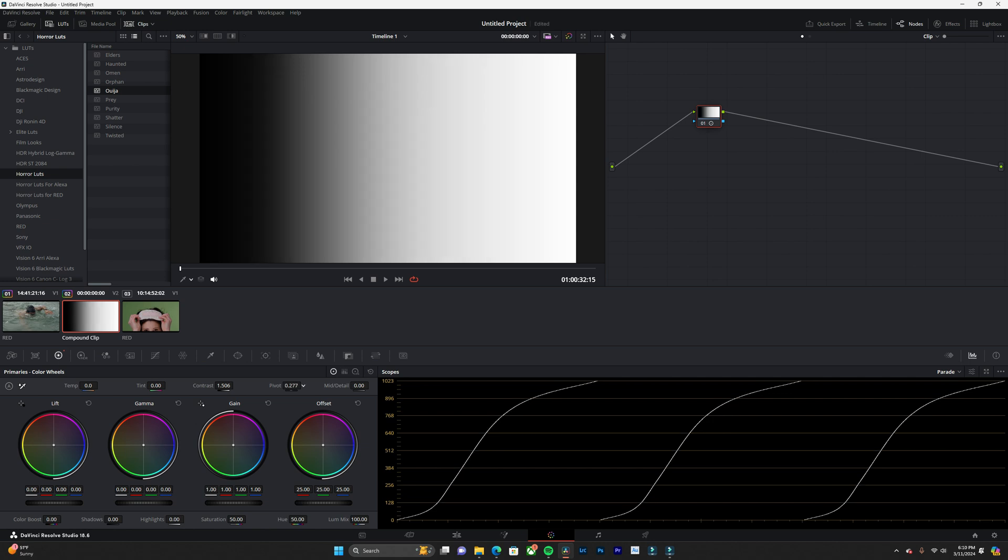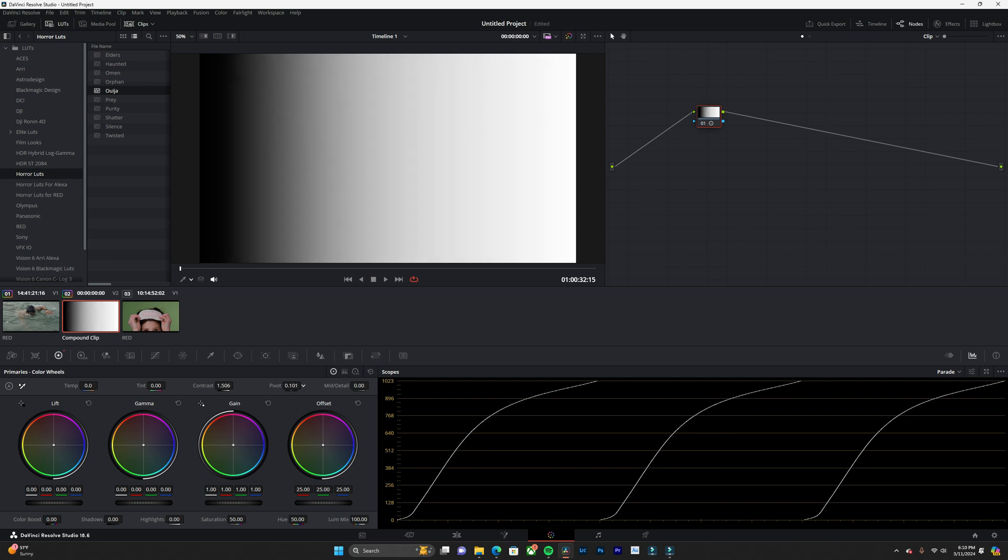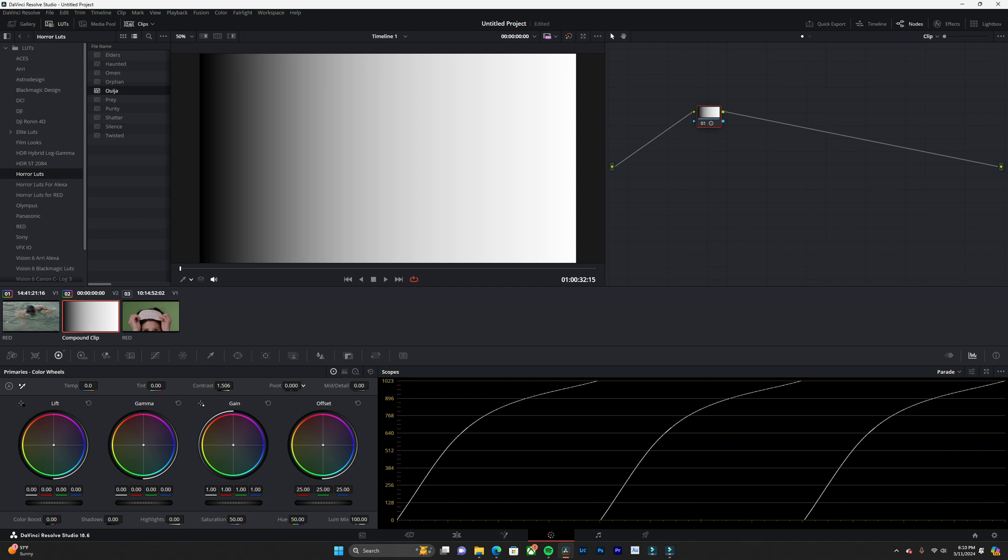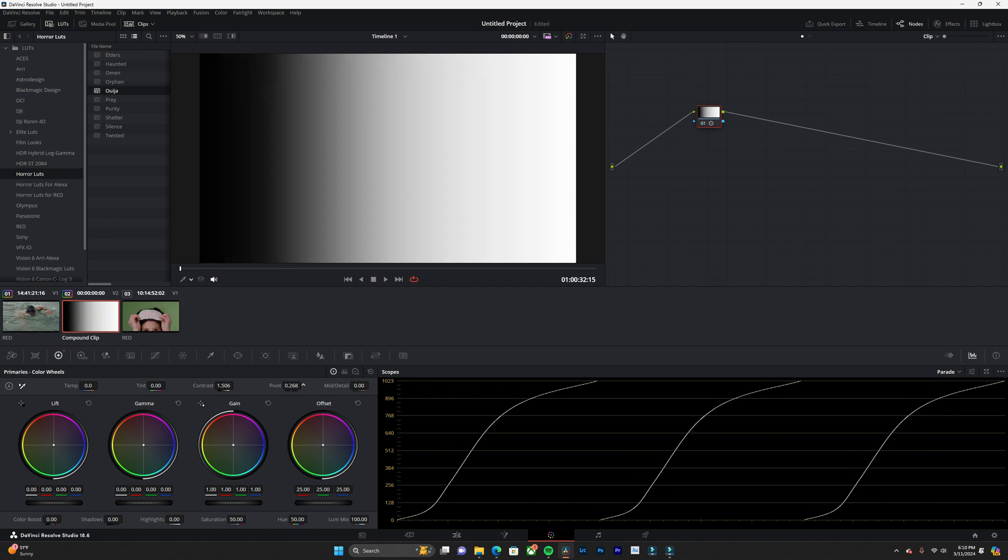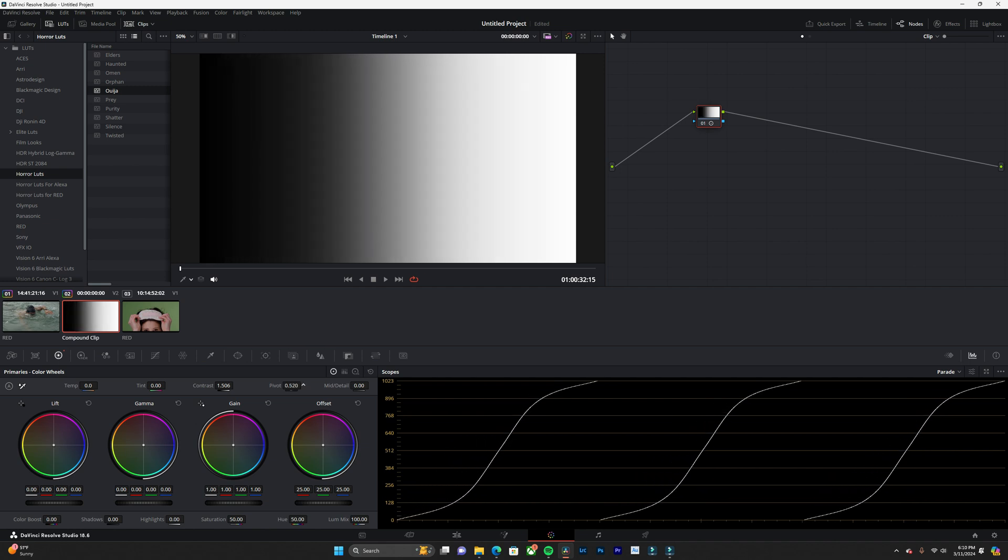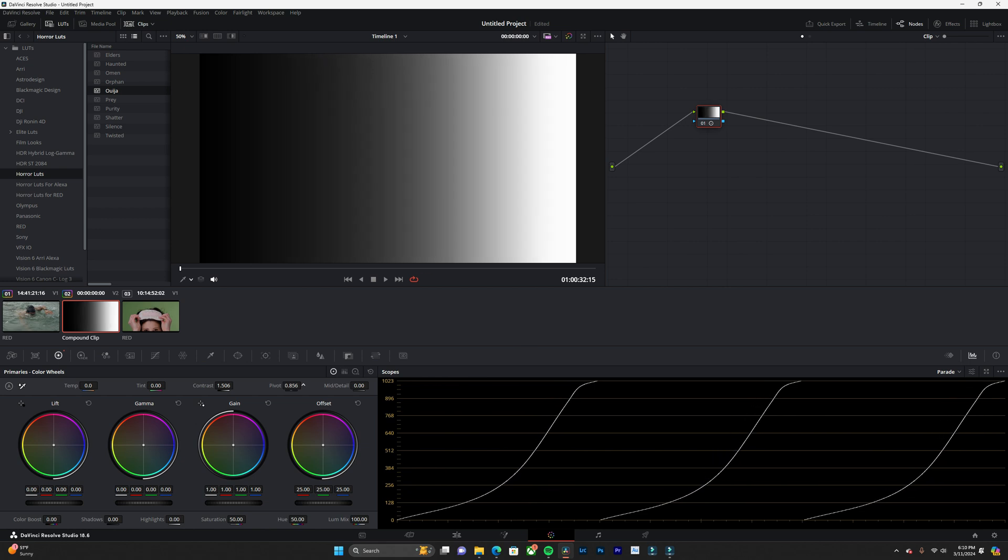So if I bring down my pivot, you'll see that there's more highlights in the midtones. And if I bring up my pivot, you'll see that there's more shadows in the midtones.